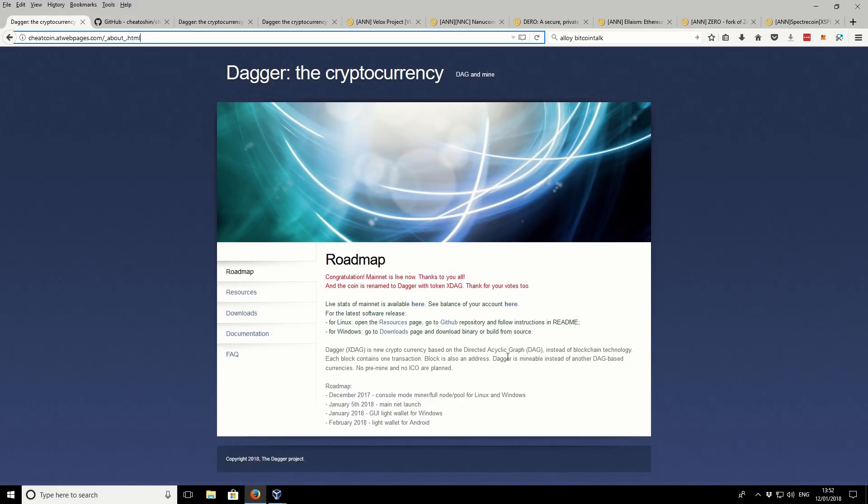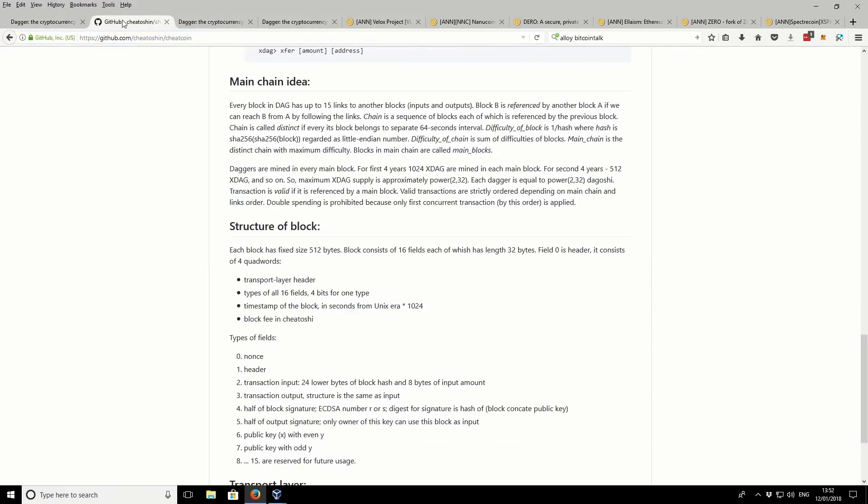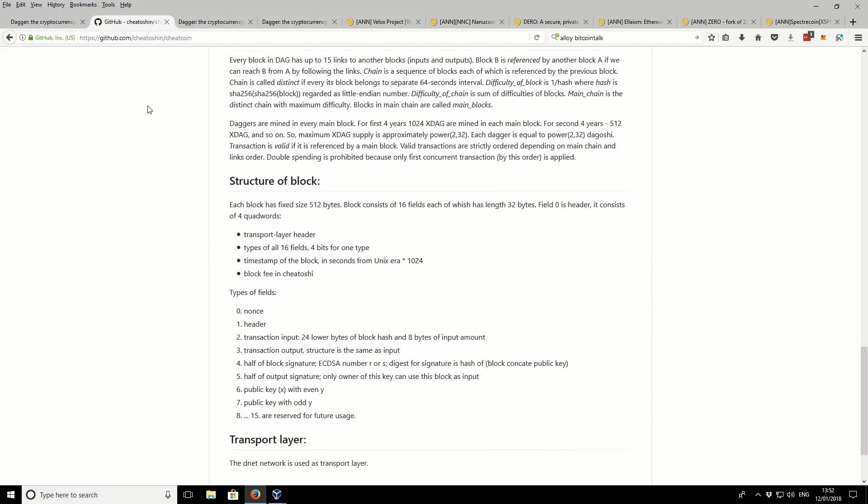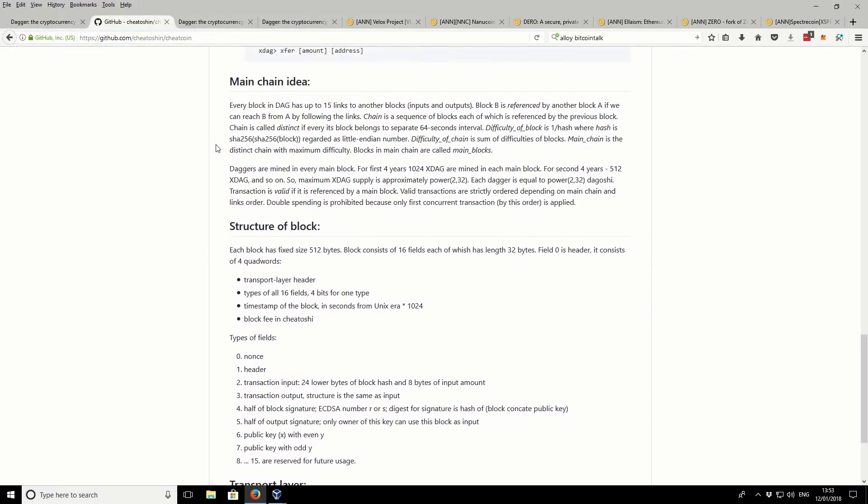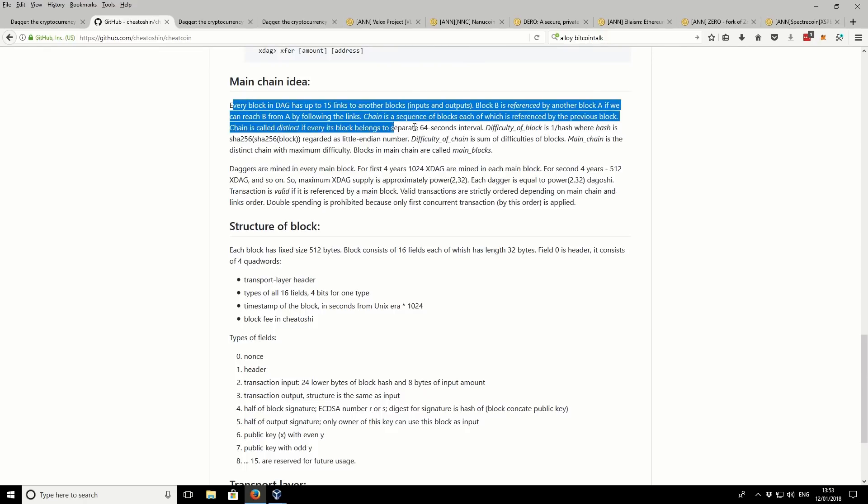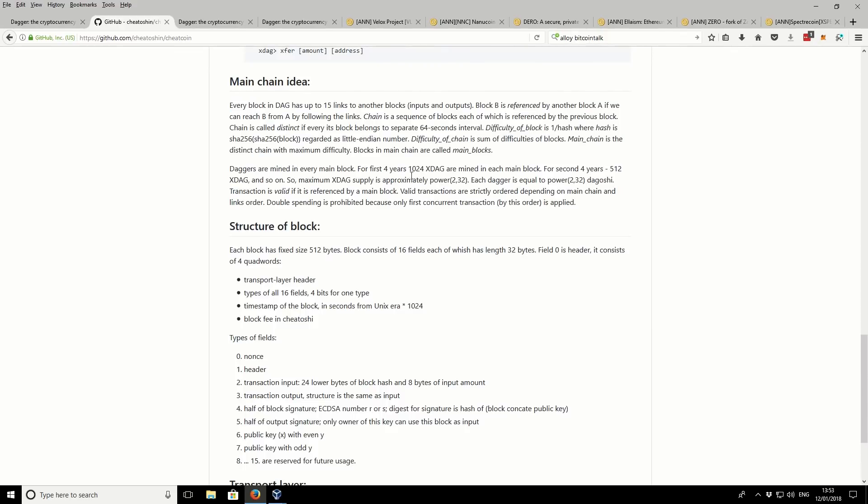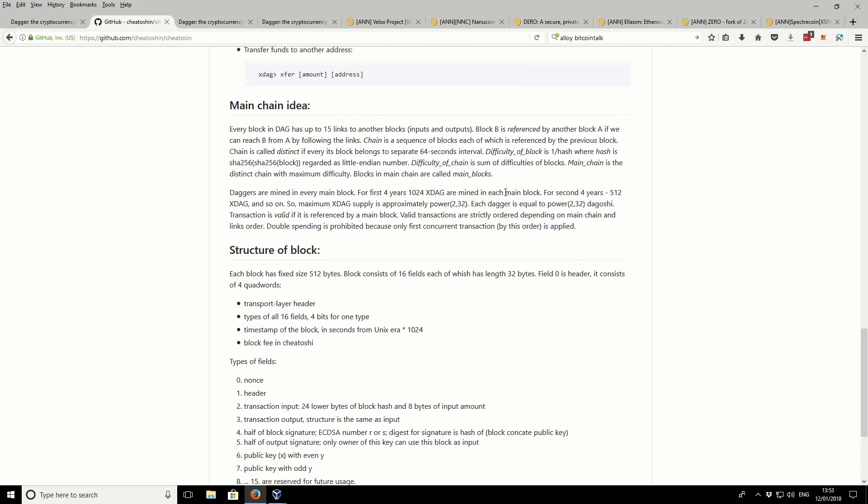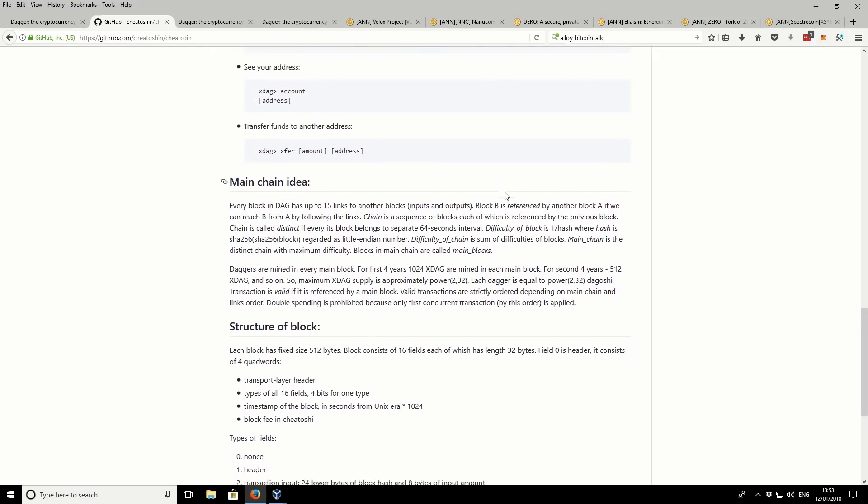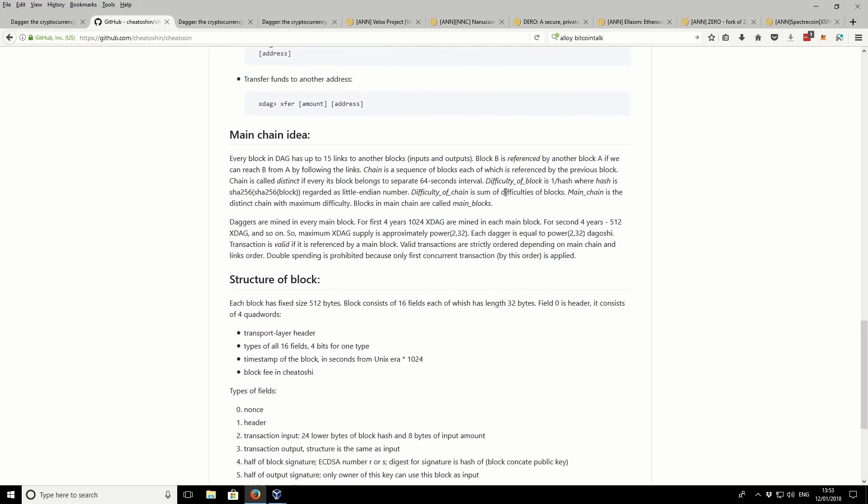If we move over, you can see the GitHub page, and this has got a bit more information regarding it. So the blocks have a token reward of 1,024, and then they go down to 512 after four years. So it's quite a big token supply initially. So that could be good for us. It means that we can mine quite a lot of tokens quite easily, and hopefully they will be valuable in the future.